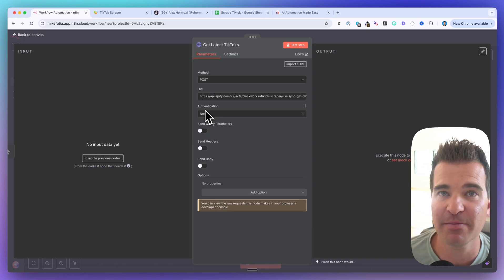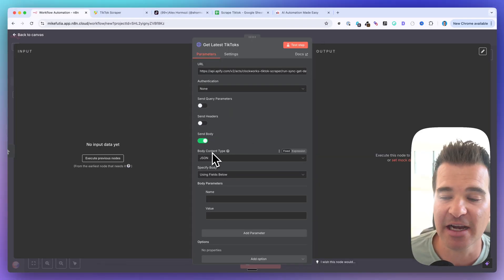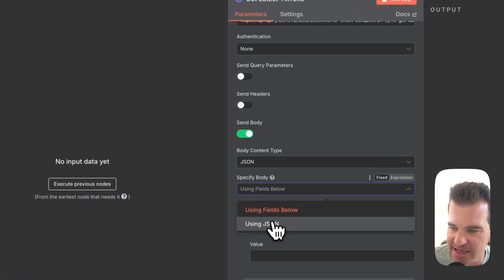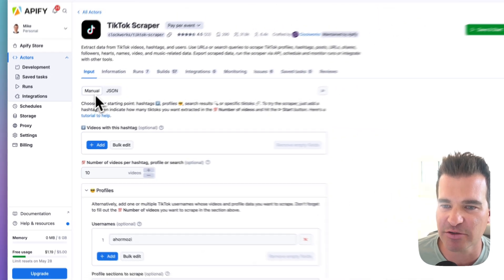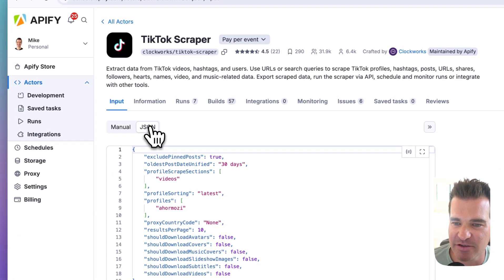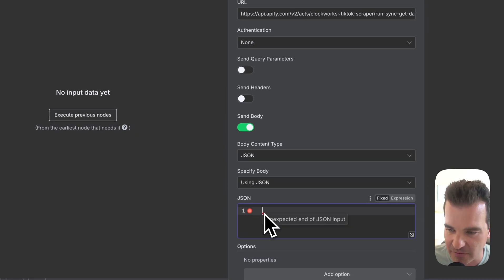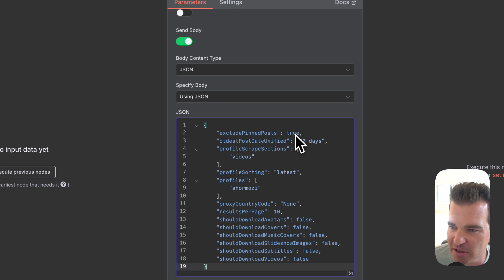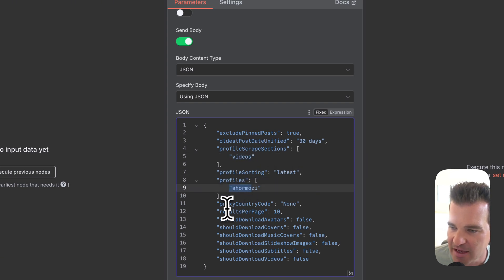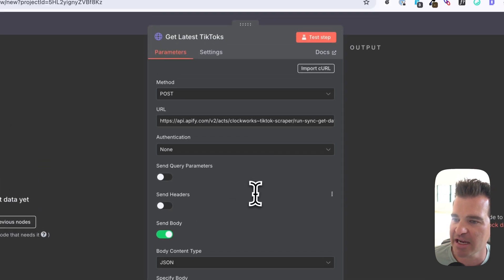In N8N, change the method to POST and paste in your URL. Authentication is not needed since it's already in the URL. Turn on Send Body, set body content type to JSON, and set Specify Body to use JSON. Then go back into Appify, click the JSON tab in settings, copy all of that JSON, and paste it into the JSON block in N8N. That JSON contains all the settings we configured: excluding pin posts, going back 30 days, scraping videos, sorting by latest, Hormozi's profile, and pulling 10 results.